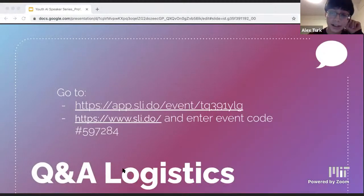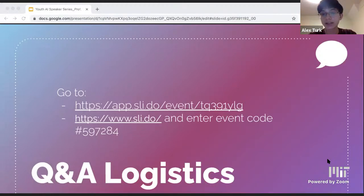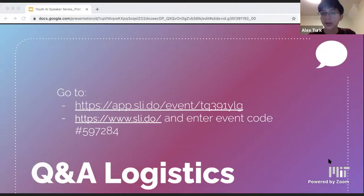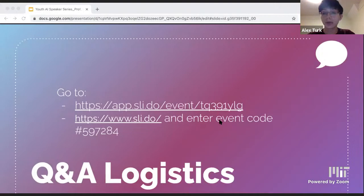Hi everyone, I'm Alex. Before introducing Professor Bohan, I'd like to go over the logistics of the talk. Because we have our audience watching from the YouTube live stream as well as on Zoom, we'll be doing Q&A through a platform called Slido. You can go to the URL in the chat or go to sli.do and enter the event code on the screen to access the Q&A platform. Feel free to submit questions throughout the talk, but we'll only be answering questions in the Q&A session at the end of Professor Bohan's talk.